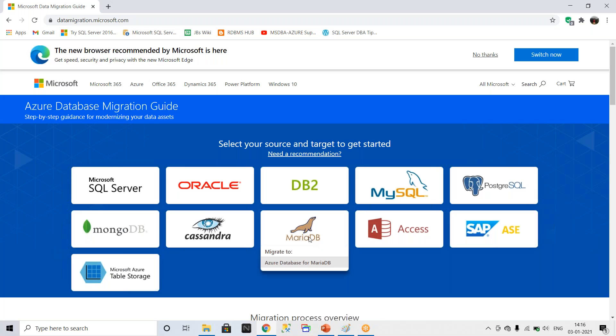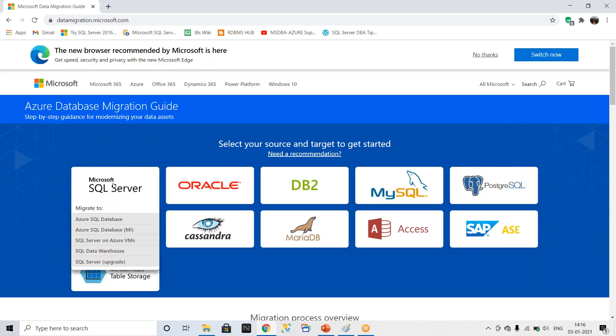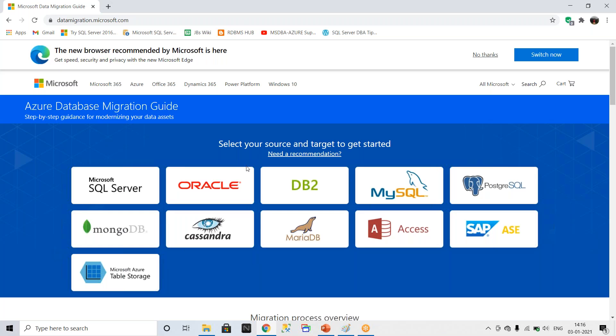When you go to the SQL section, there are different methods and targets available. You can migrate to Azure SQL Database, Azure SQL Managed Instance — both are PaaS services — or to Azure SQL on Azure VM, which is IaaS (Infrastructure as a Service). You can also migrate to Azure SQL Data Warehouse and Azure SQL upgrades.